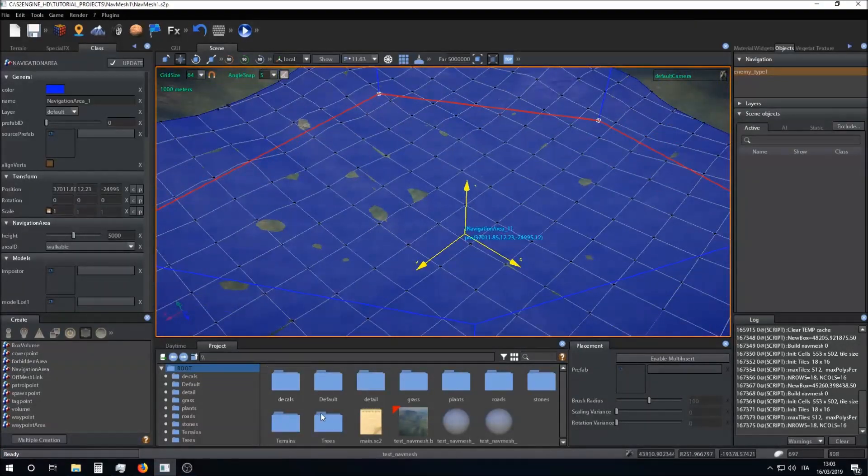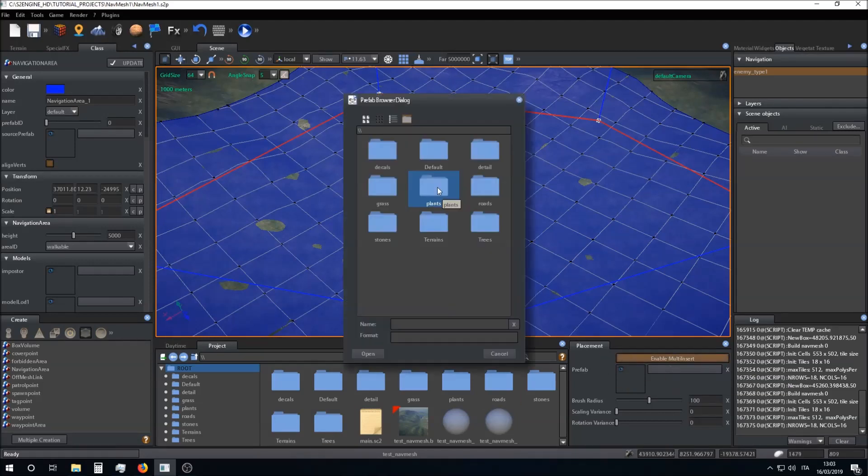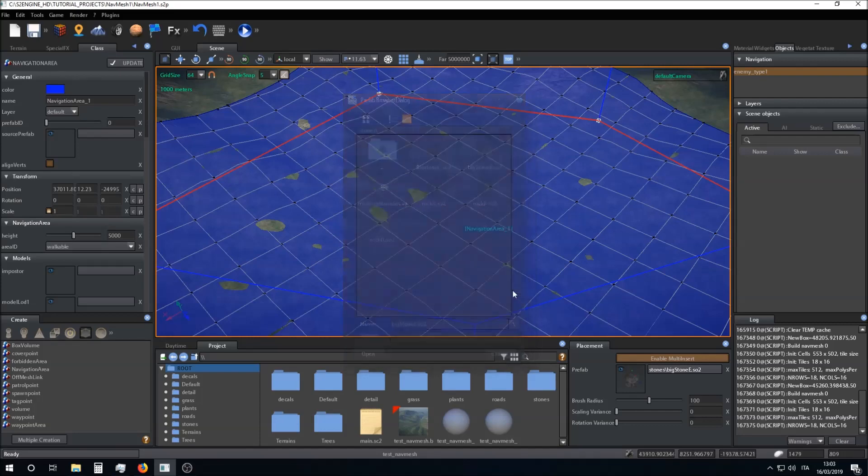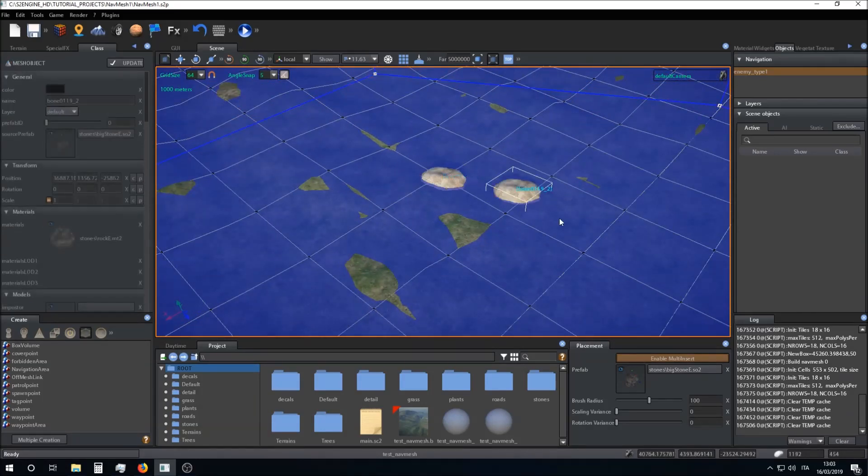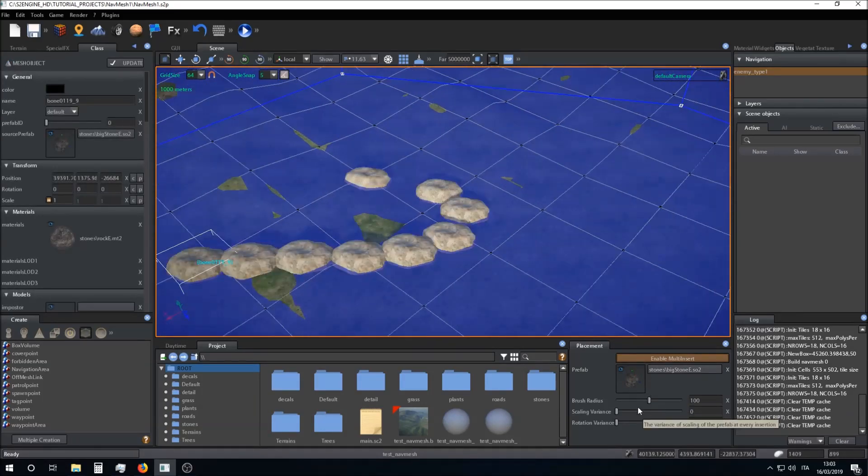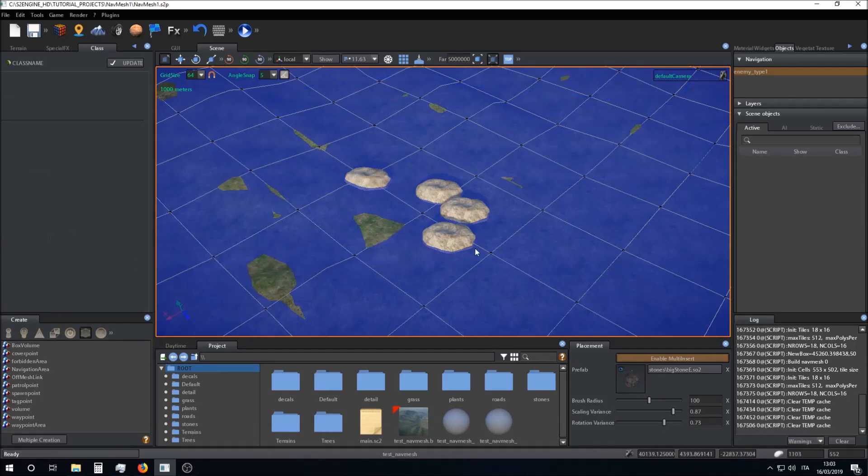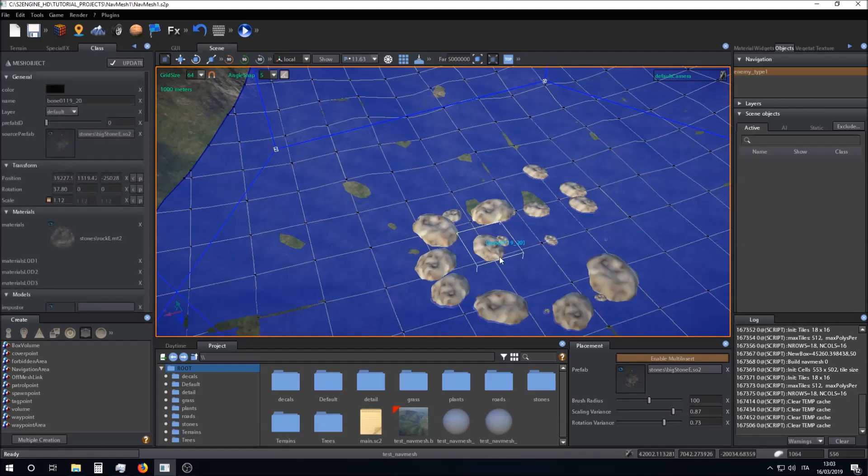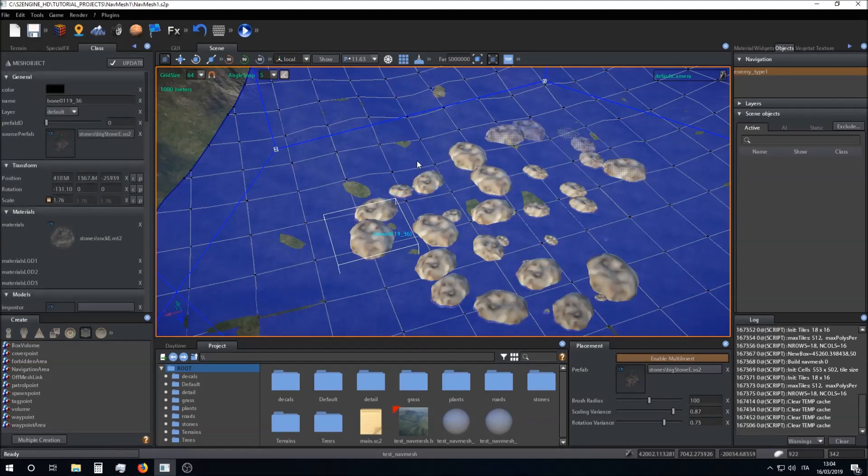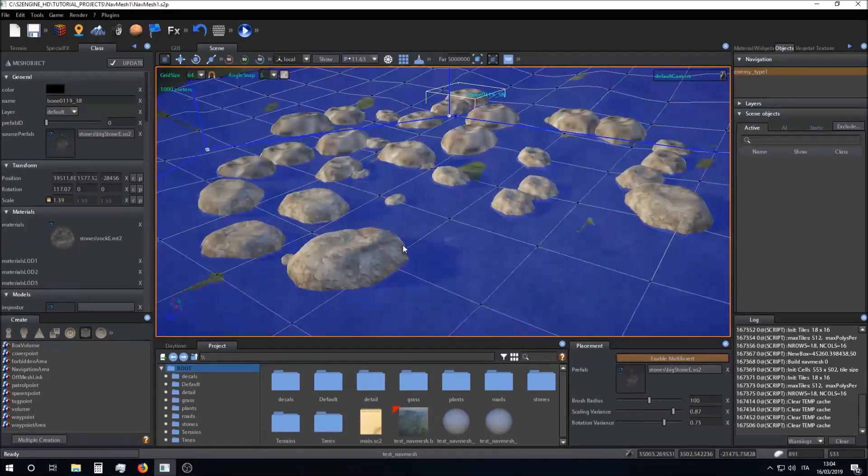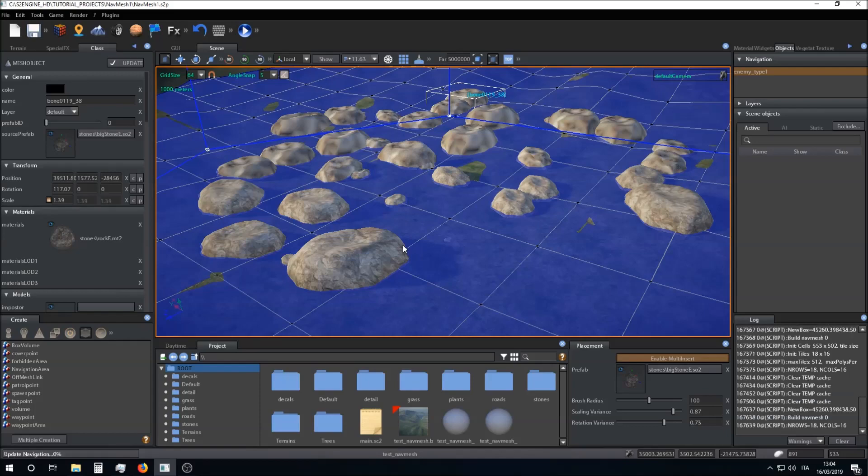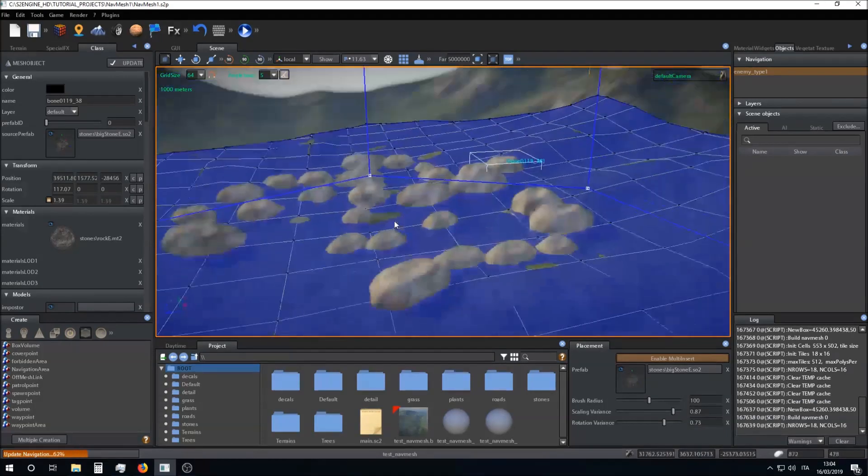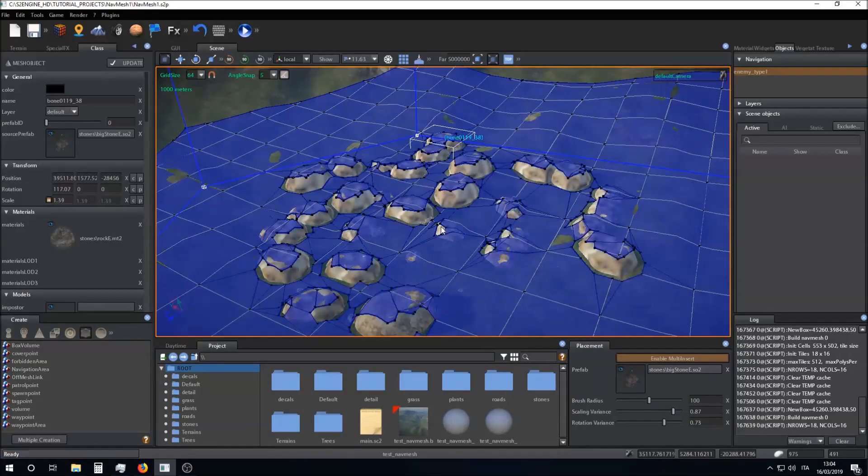I can also, for example, add other objects inside the scene.